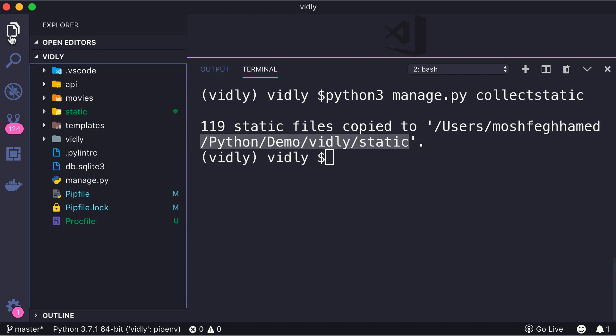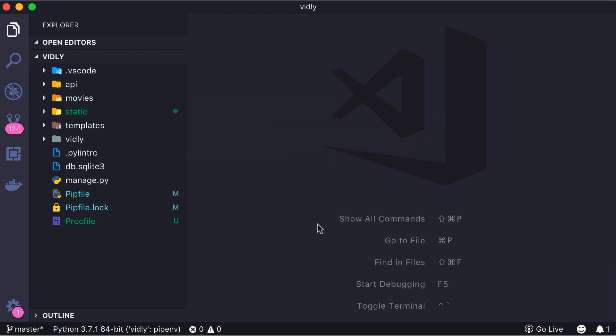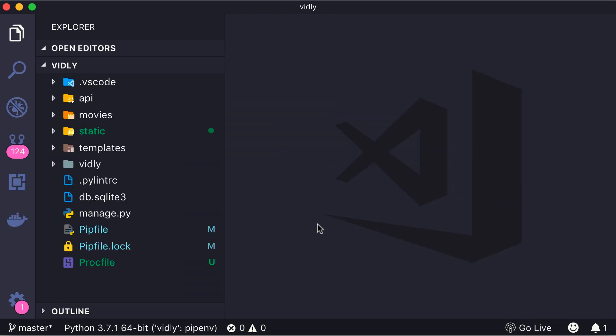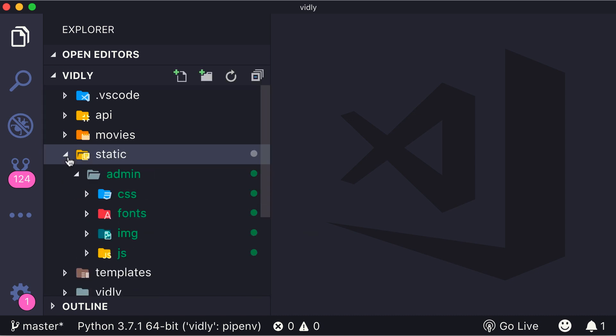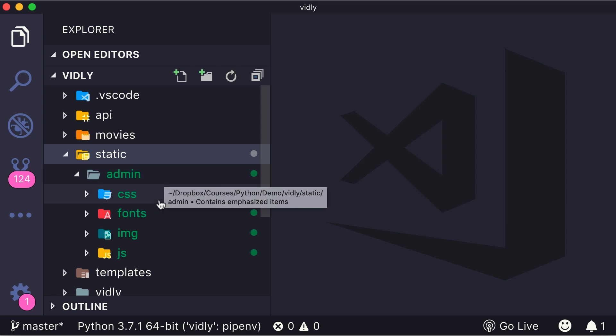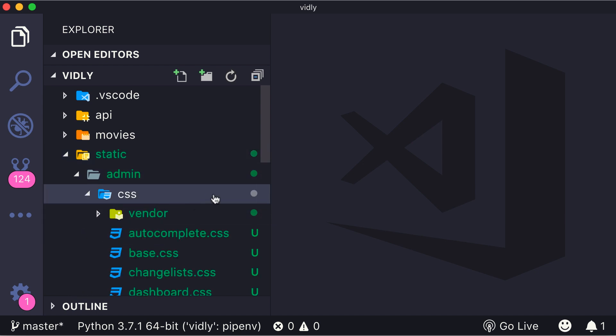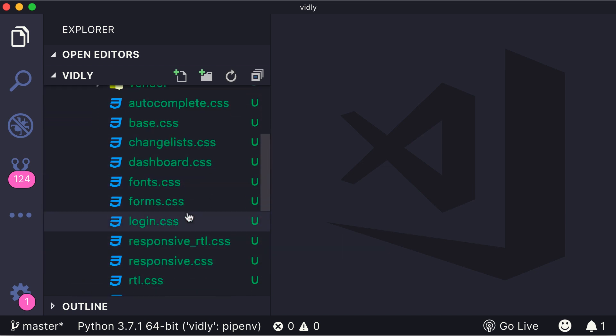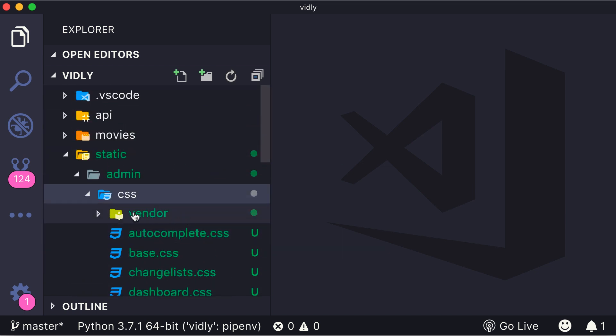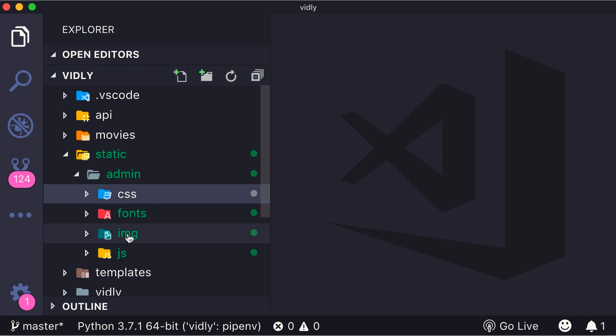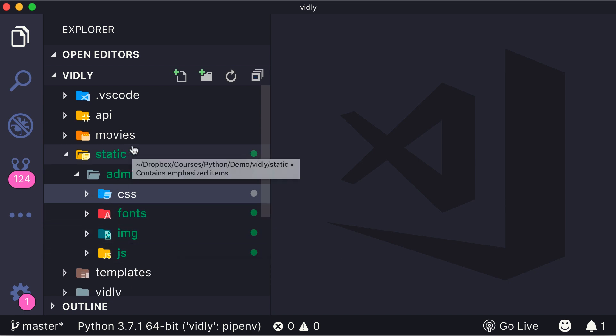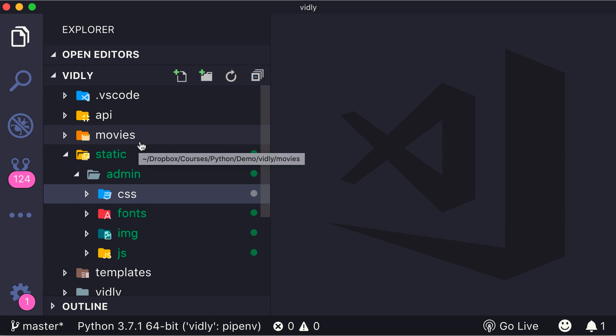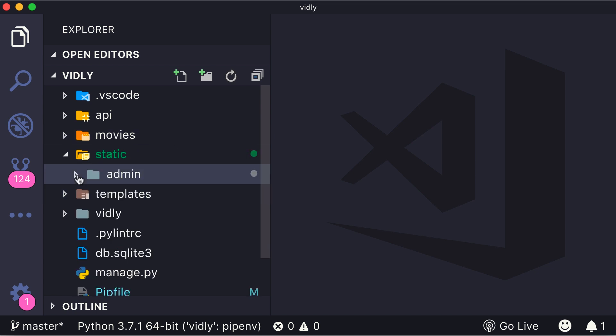Let's have a quick look here. So here's our static folder. Let me close that and zoom in. So here we have this admin folder, and inside this folder we have all the static files for the admin app. So as you can see, we have quite a few number of CSS files, as well as fonts, images, and JavaScript files. Now in our movies app, we could also have a bunch of CSS files, images, JavaScript files, and then when we run collectstatic, they will all end up inside the static folder.